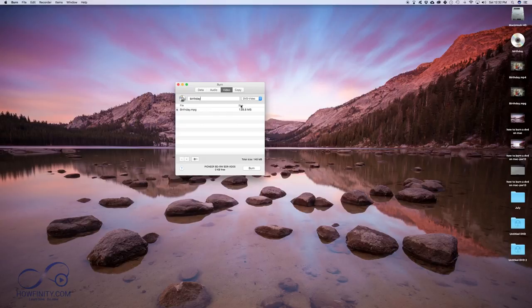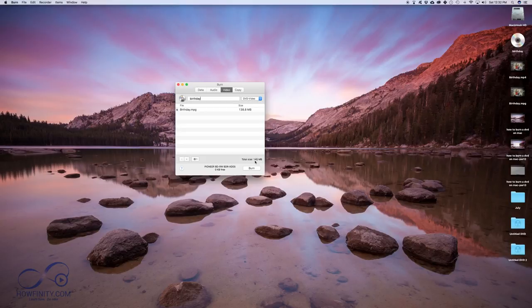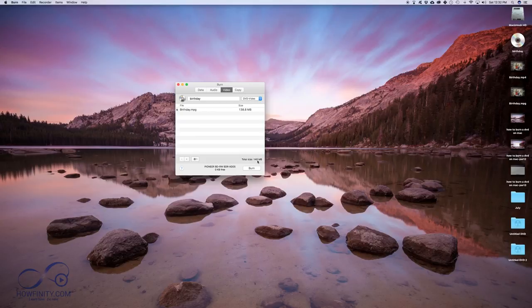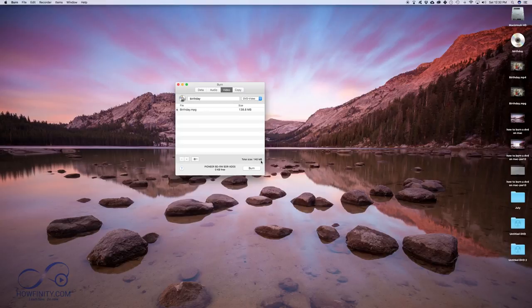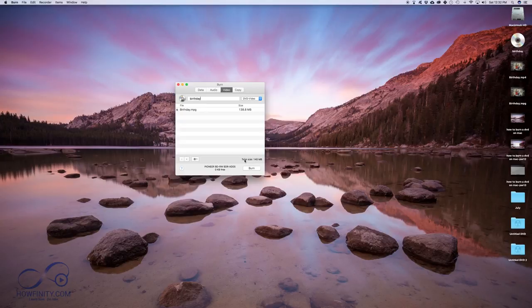One more thing to note is when you drag your movie file right here, look at the total file size. It's got to be under 4.7 gigs because that's the size of a DVD. Now, if you're using Blu-ray, it's much bigger, but if you're using a DVD, it's 4.7. So this is obviously way, way smaller than that, but make sure if you're doing a two-hour movie, for example, that it fits here. If it doesn't, you got to use another software to compress it down to fit your DVD.